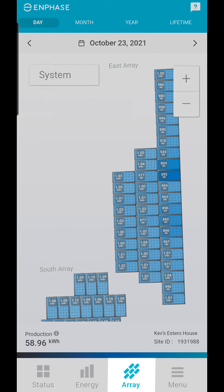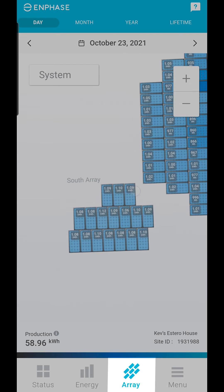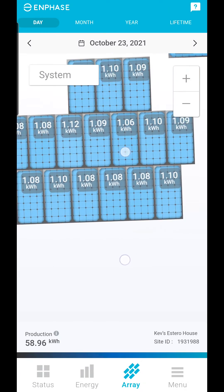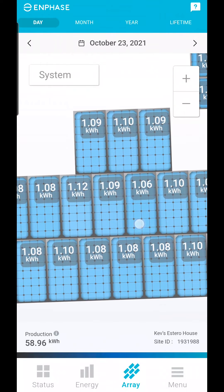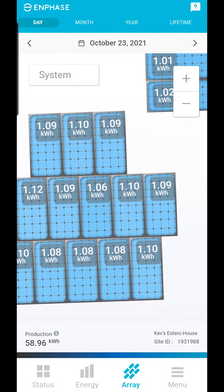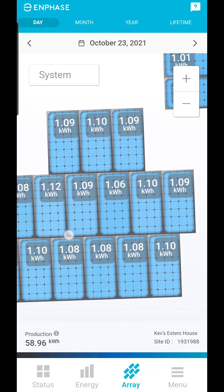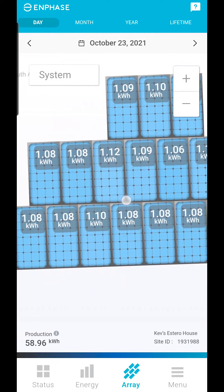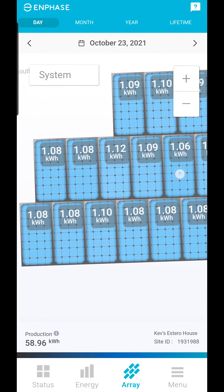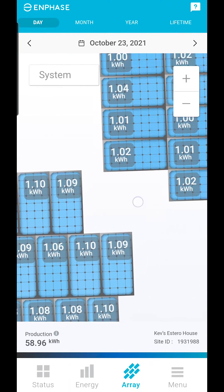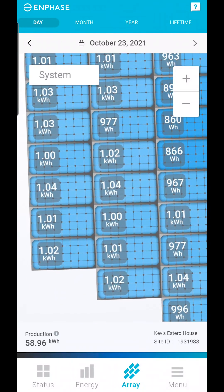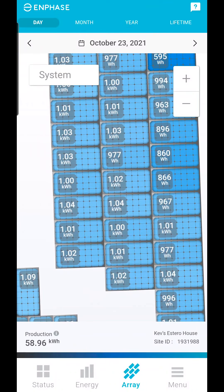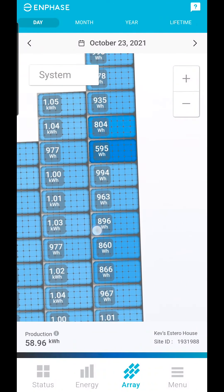The array tab is where you can see the energy output of each individual microinverter. You can pinch to zoom and move around the array by dragging. If there is shade on some panels, you will see lower power output relative to neighboring panels.